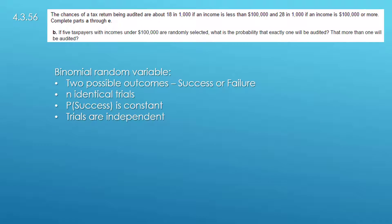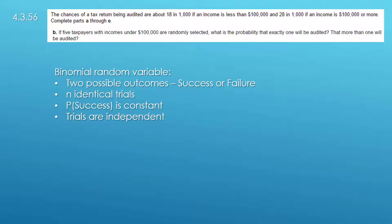In order to answer this question we need to recognize that this is a problem about a binomial random variable, and we recognize that because in essence there are just two possible outcomes.